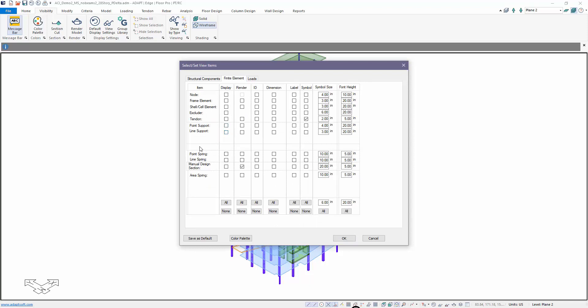We're not going to be discussing springs. Those are always manually created supports. If you add springs to a model, the only time they're not considered is if you remove them or delete them. The visibility for springs is also shown in the same finite element tab here. So point and line supports are what we're going to be discussing today in more detail.